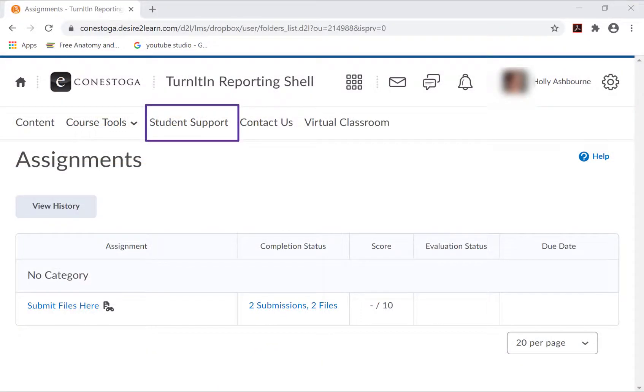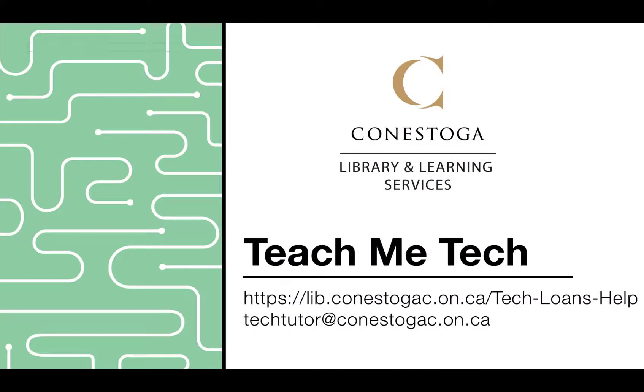If you need more help on this, please contact eConestoga Support using the Student Support link at the top of your eConestoga homepage or connect online with TeachMeTech staff at your campus library.